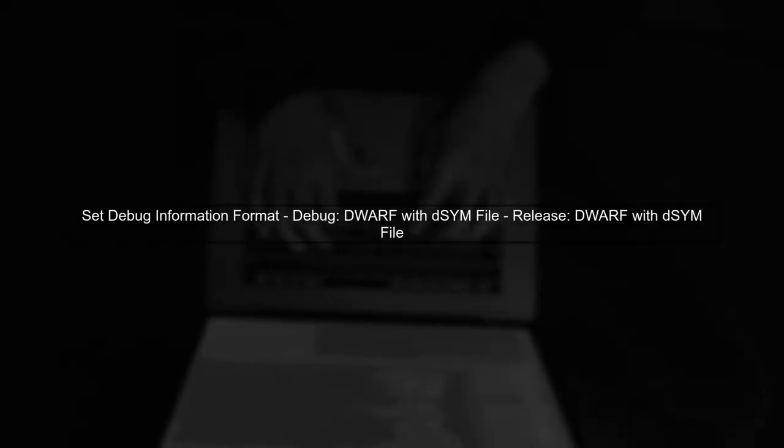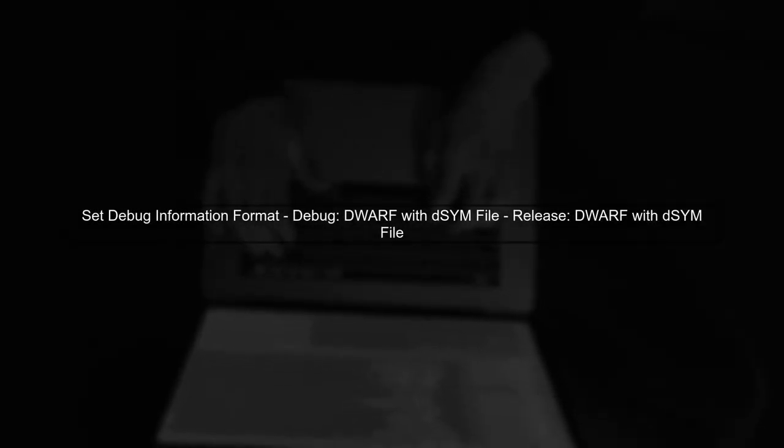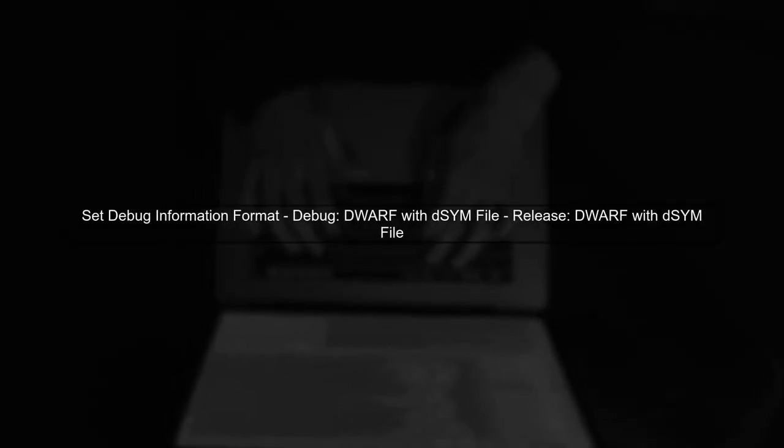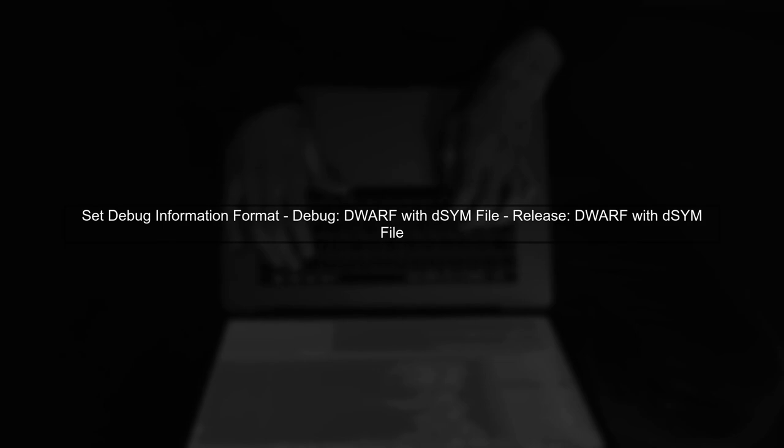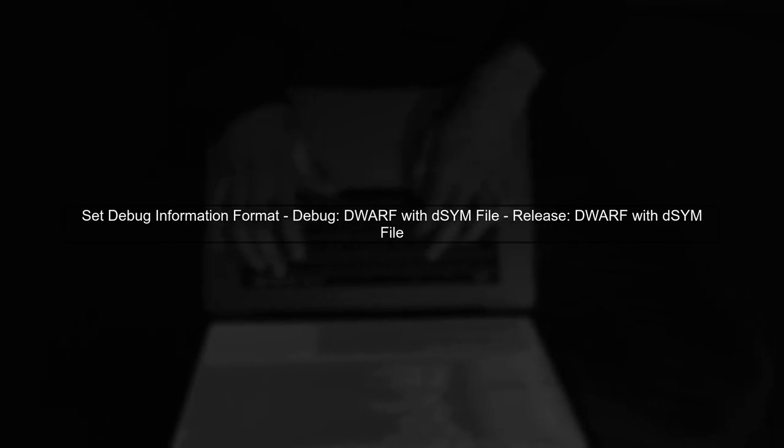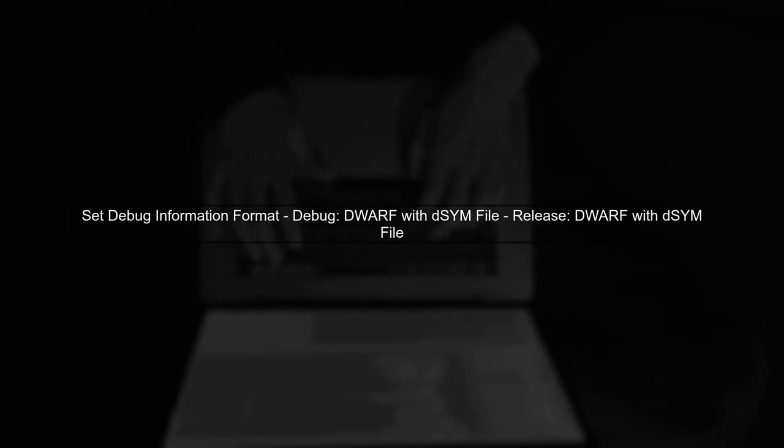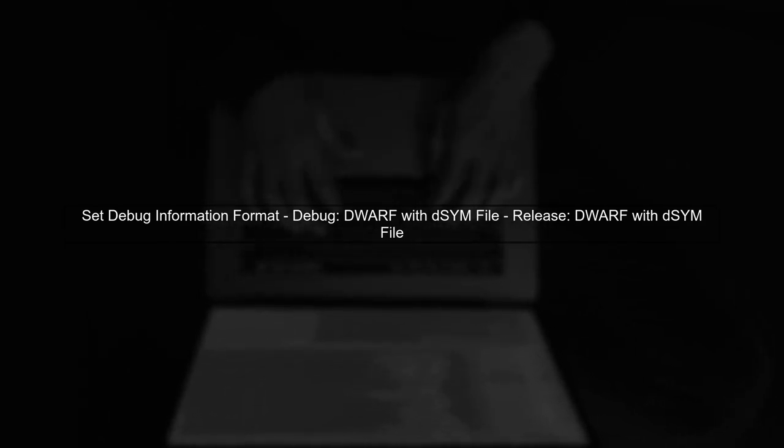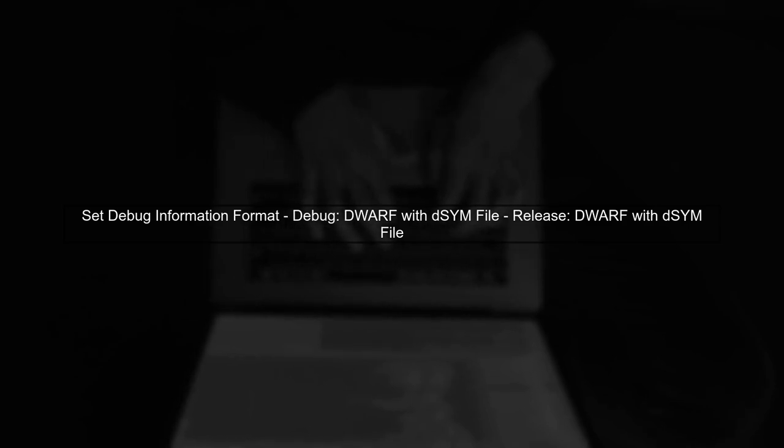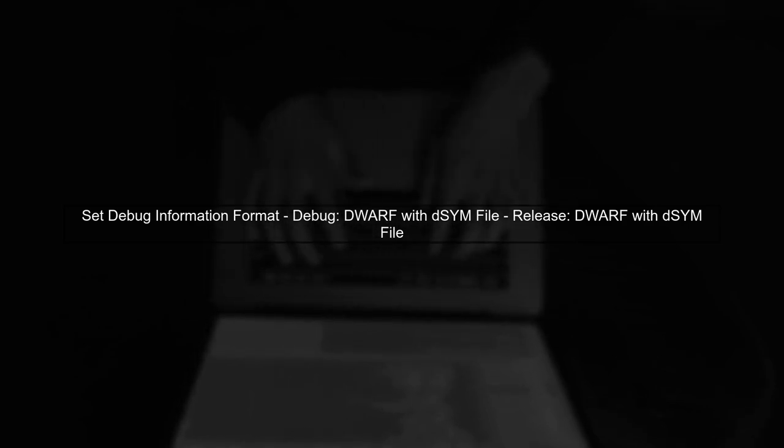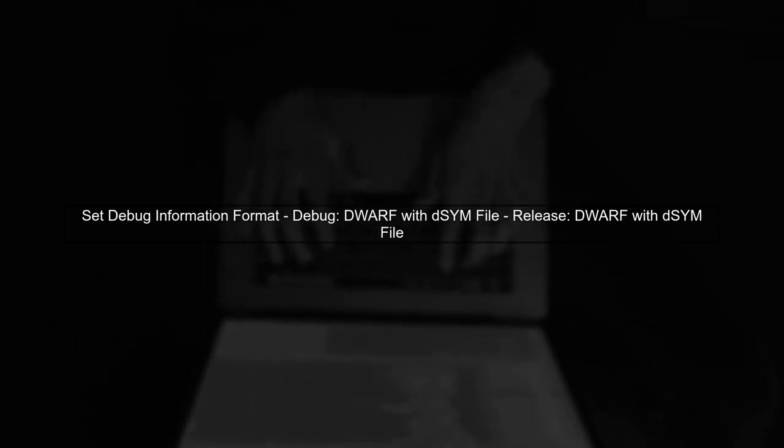Ensure that the debug information format is set to DWARF with DSYM file for both debug and release configurations. This setting allows Xcode to generate the necessary debug symbols.